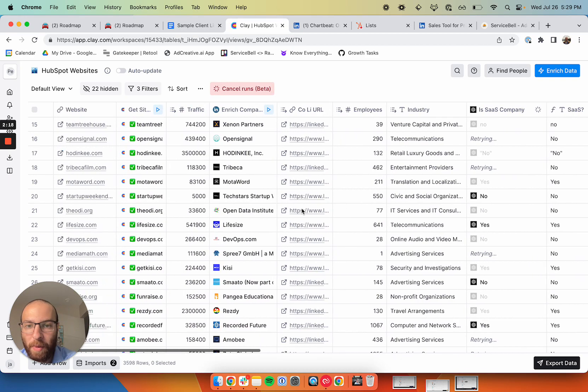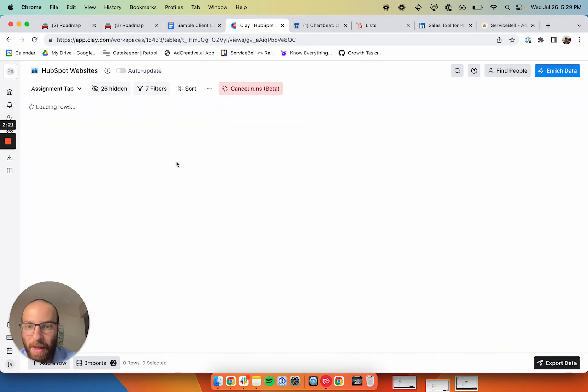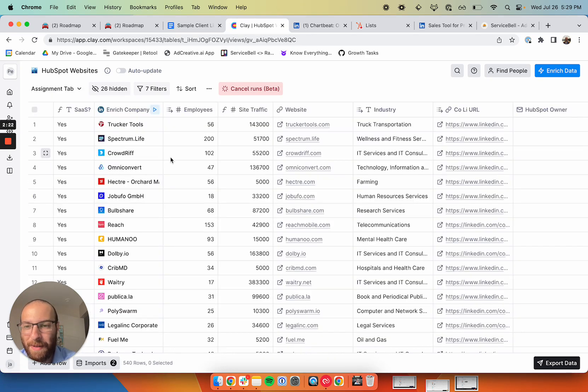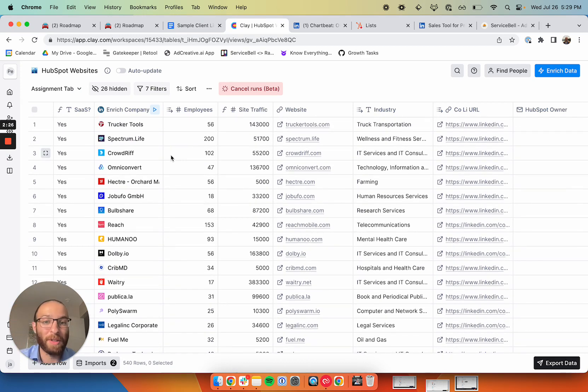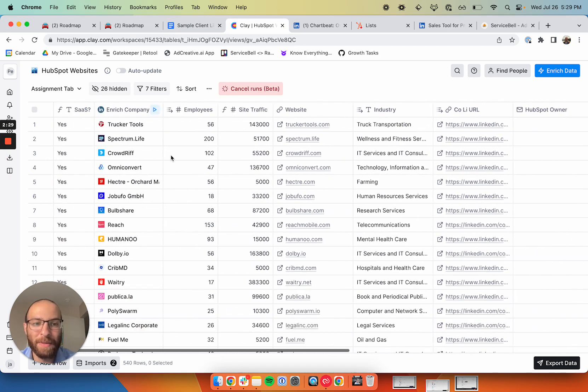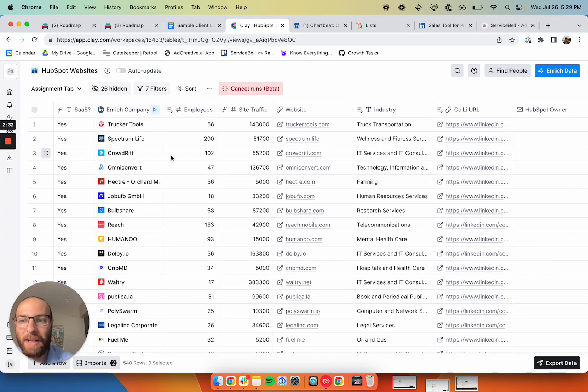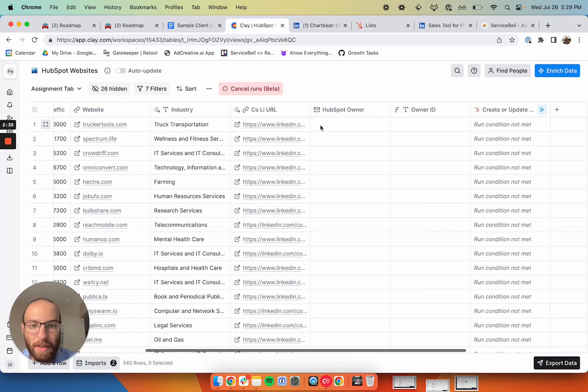So what I'm left with is a list of companies that all run on HubSpot. They're all SaaS companies, seed to Series B with traffic, and they also sell to a good audience. Then I can go ahead and chop this up and assign it to my sales development team. The next step is to assign it to an SDR.